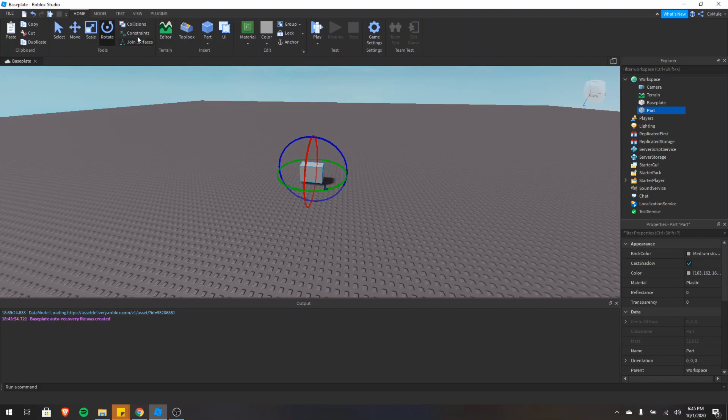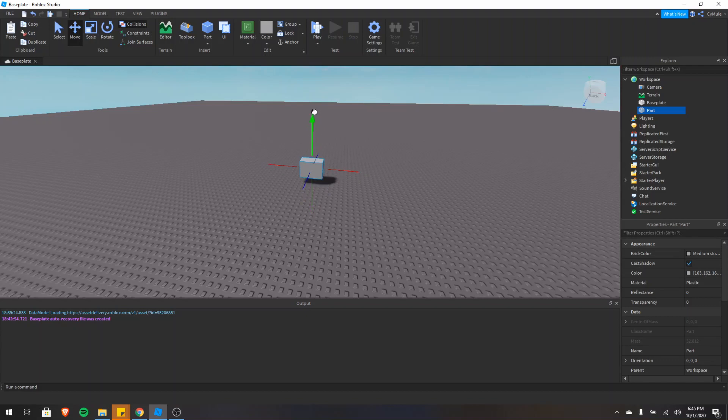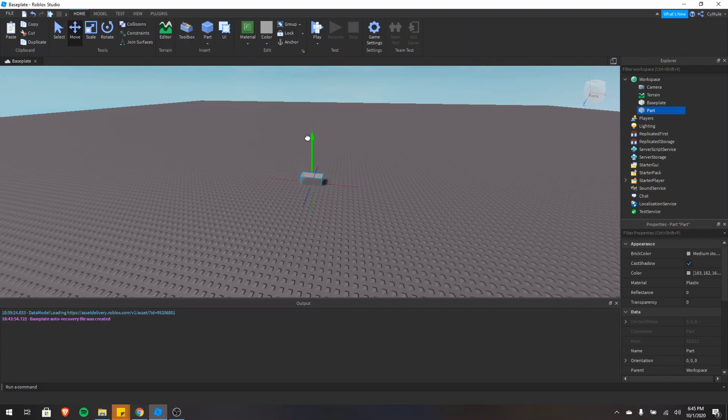I'll talk about one more, I'll talk about collisions. So if I do Ctrl 2 and I have collisions on, as you can see, I can't hit the base plate or I can't go inside of the base plate. If I click it, I can now move this part inside the base plate.